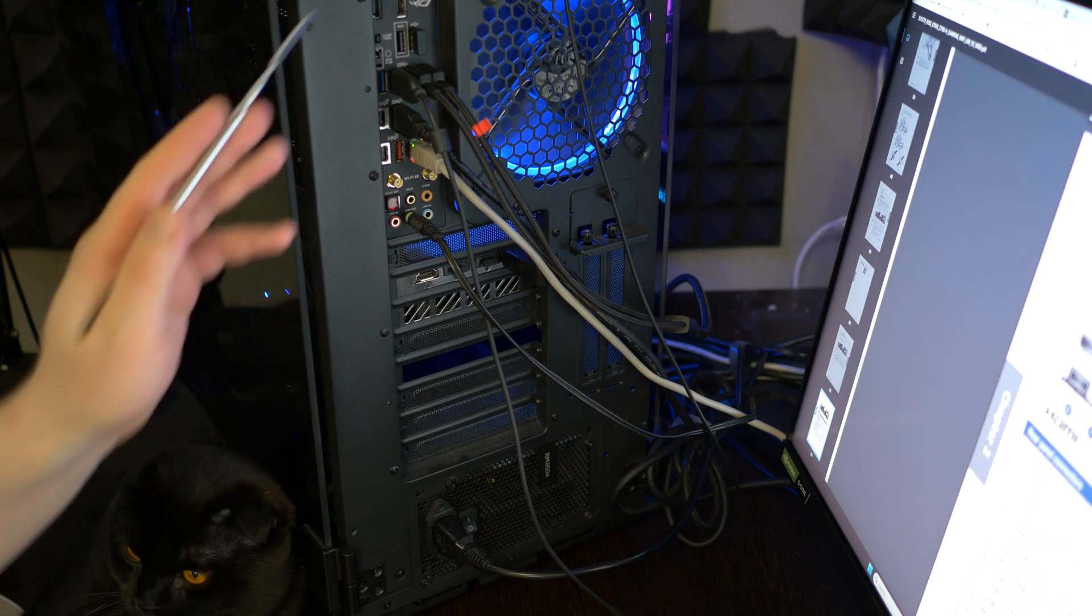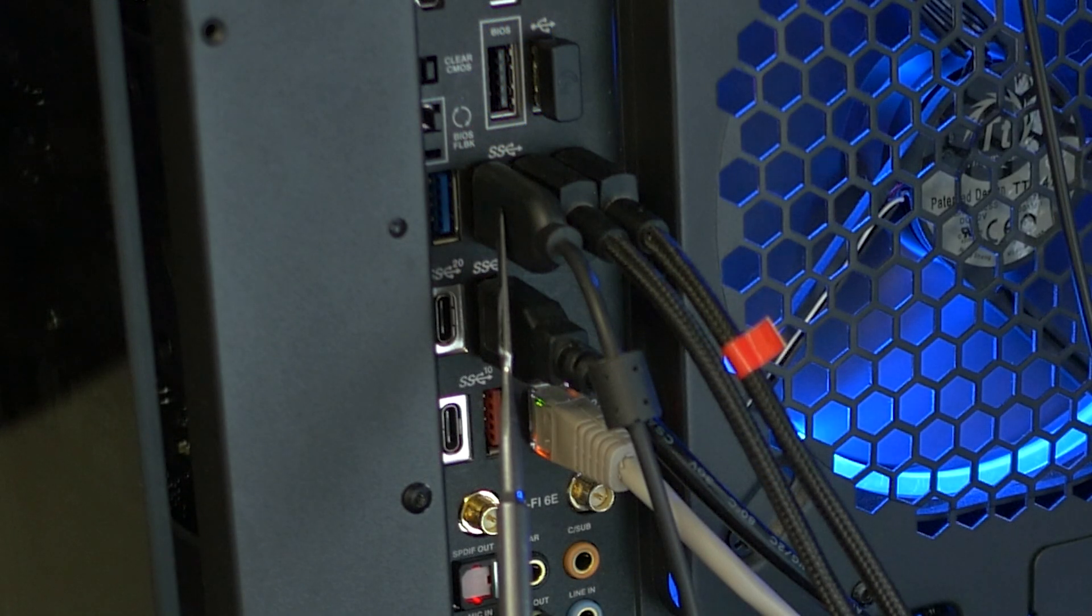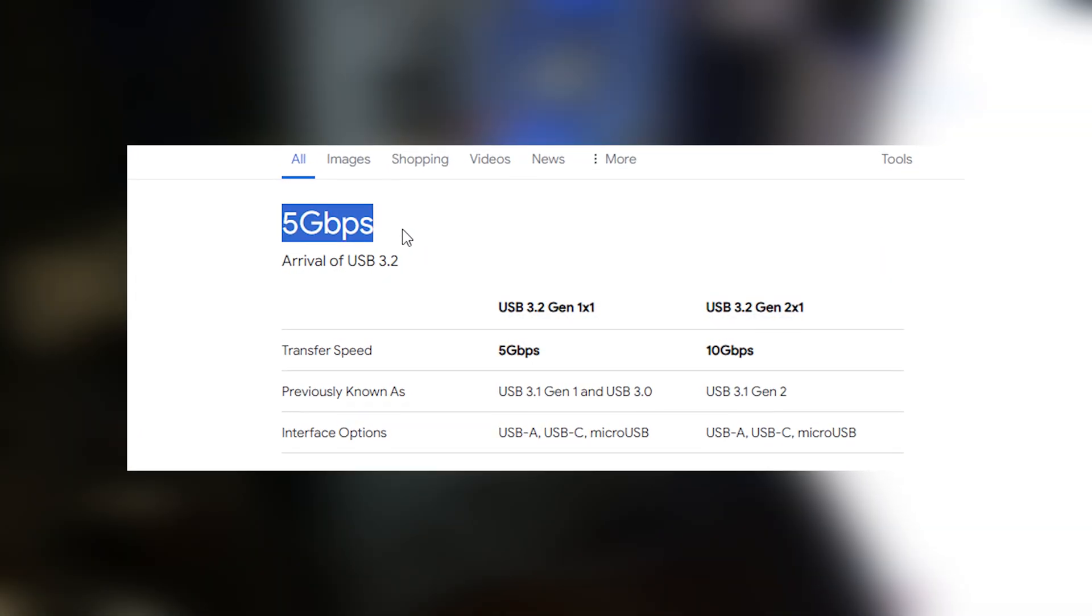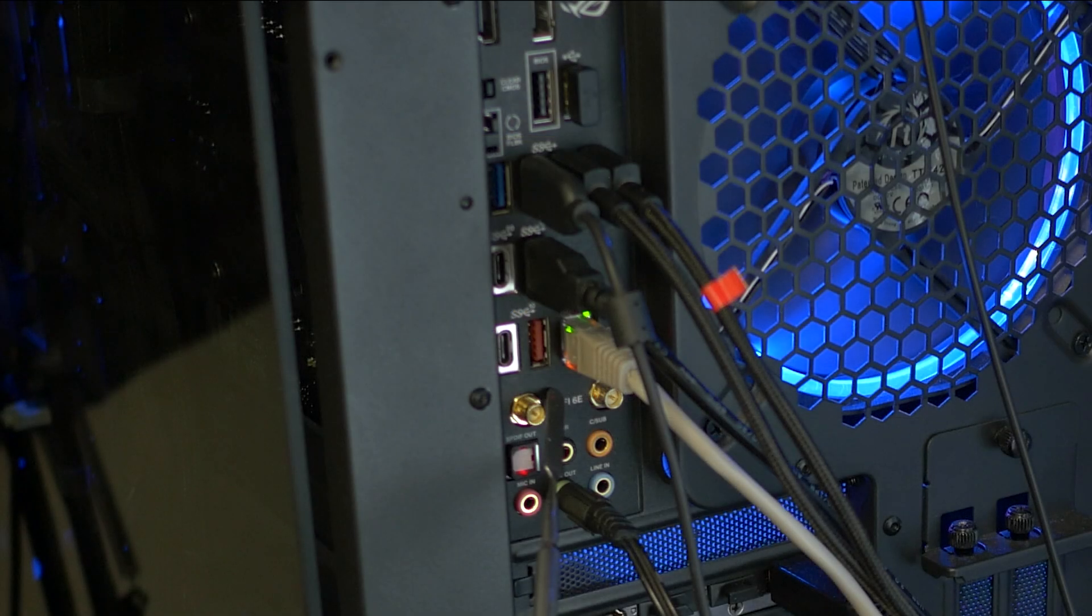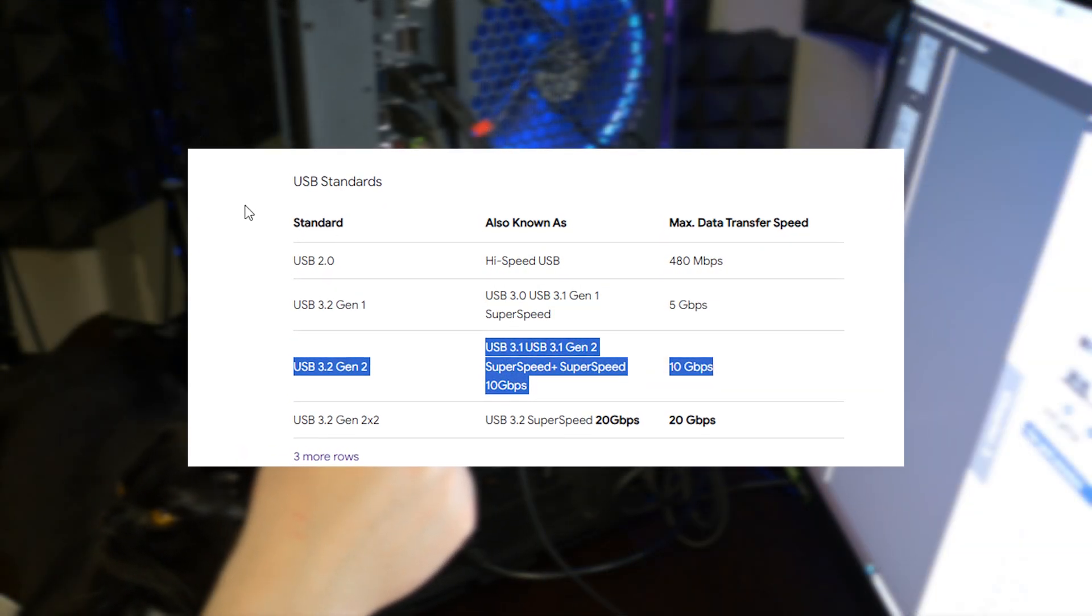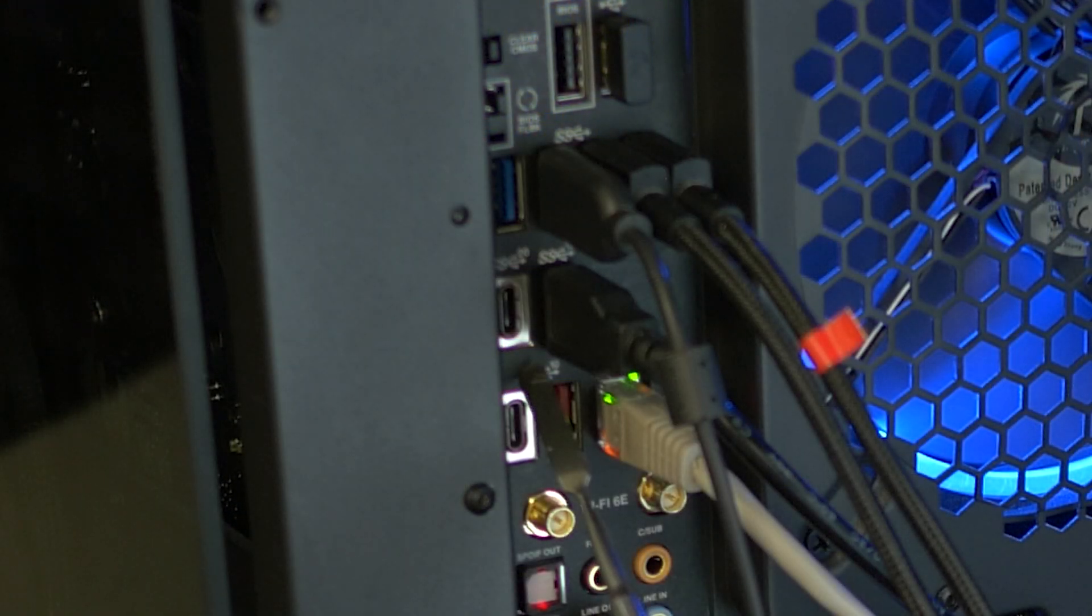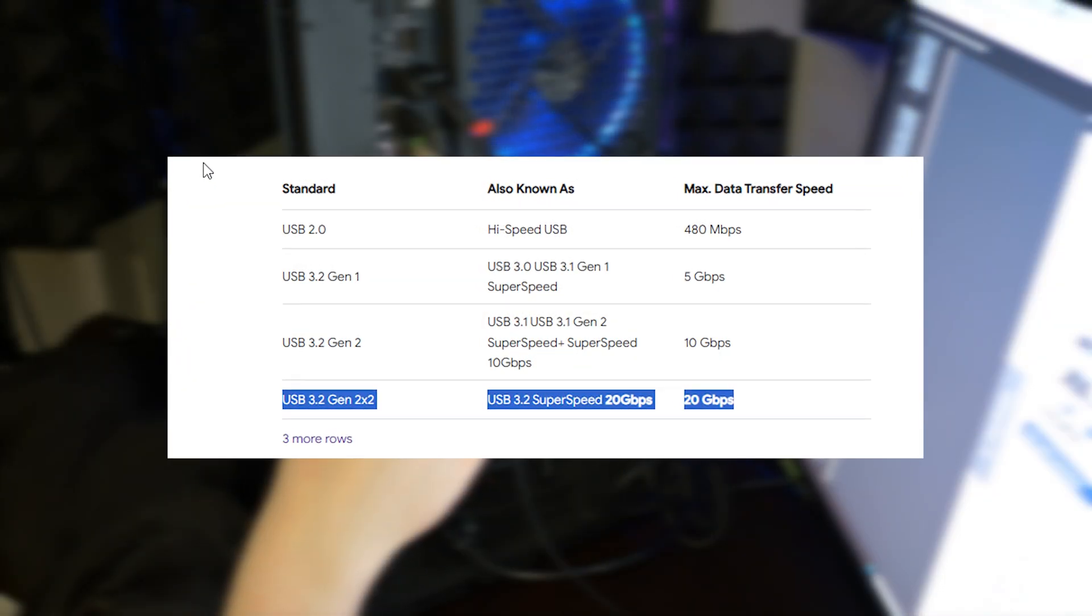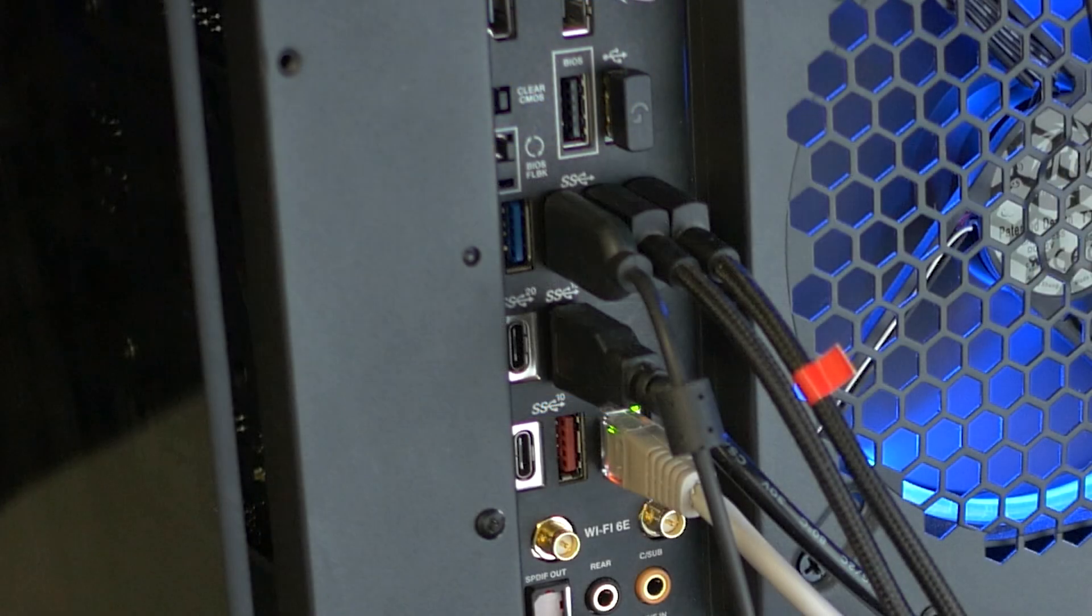As you can see we have a lot of ports. The first one is USB 3.2 Gen 1 port with maximum speed of 5 gigabits per second. The second port is USB 3.2 Gen 2 with maximum speed of 10 gigabits per second. And the third is USB 3.2 Gen 2x2 Type-C port with maximum speed of 20 gigabits per second.